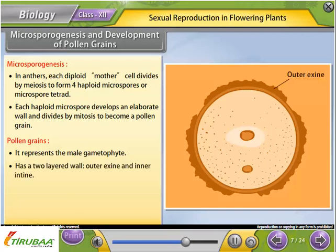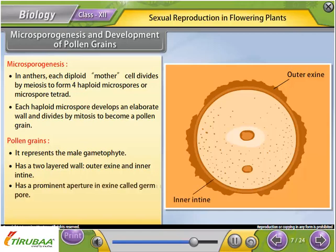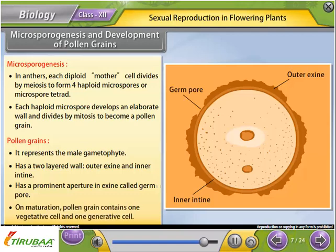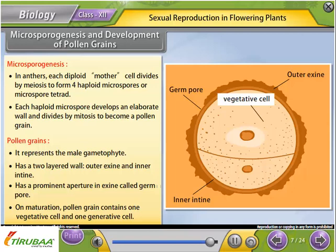Pollen grains represent the male gametophyte. A pollen grain has a two-layered wall — outer exine and inner intine — with a prominent aperture in the exine called the germ pore. On maturation, the pollen grain contains one vegetative cell and one generative cell.